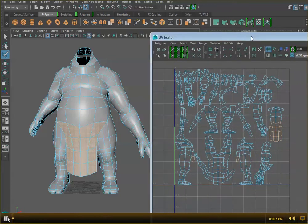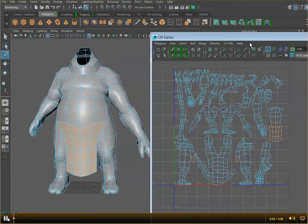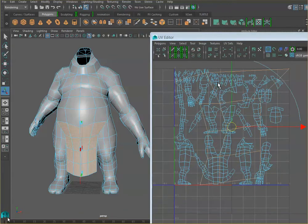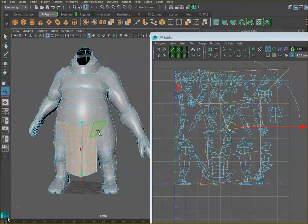What I would do is try to do a planar map, just so that you have something showing the surface from the front.